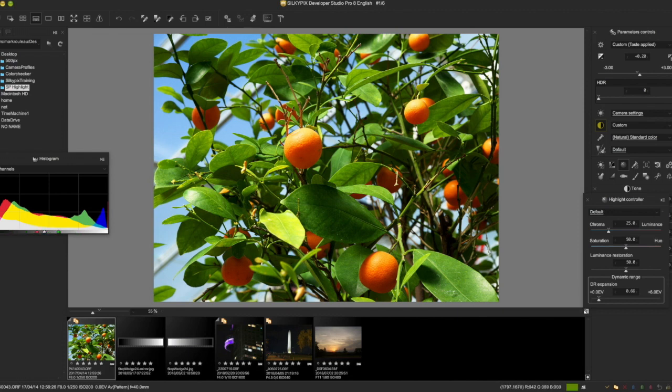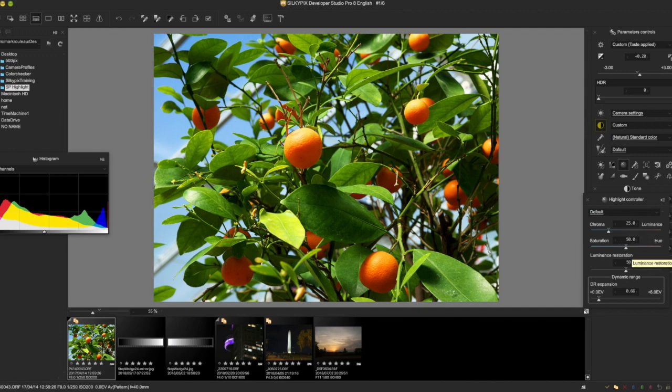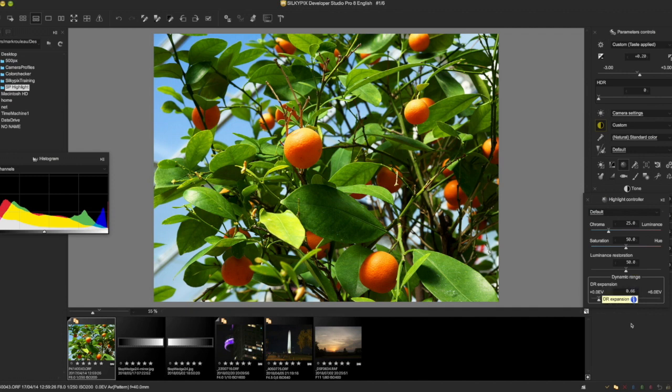And what it's really good at is those areas where the channels are just starting to clip. There are four controls here and they have defaults. Chroma is set by default to 25, Saturation Hue is set to 50, Luminance Restoration is set to 50, and DR Expansion seems to be set based on the camera model and the ISO. So what I wanted to show you is how these work together.